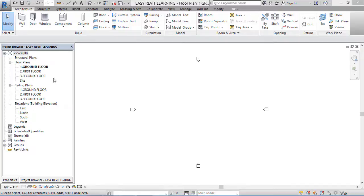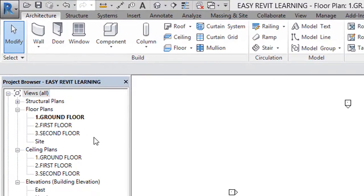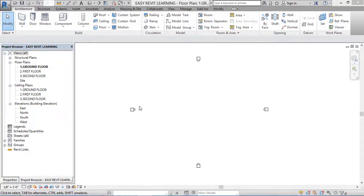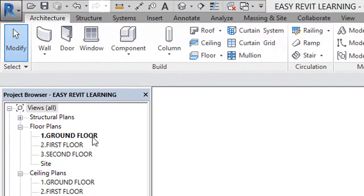In the previous tutorial we created some levels: ground floor, first floor, second floor. In this tutorial we are going to use those same levels. For every plan, grid lines are a must — you have to give your column reference, wall reference, staircase reference — anything you can take from your grid lines.